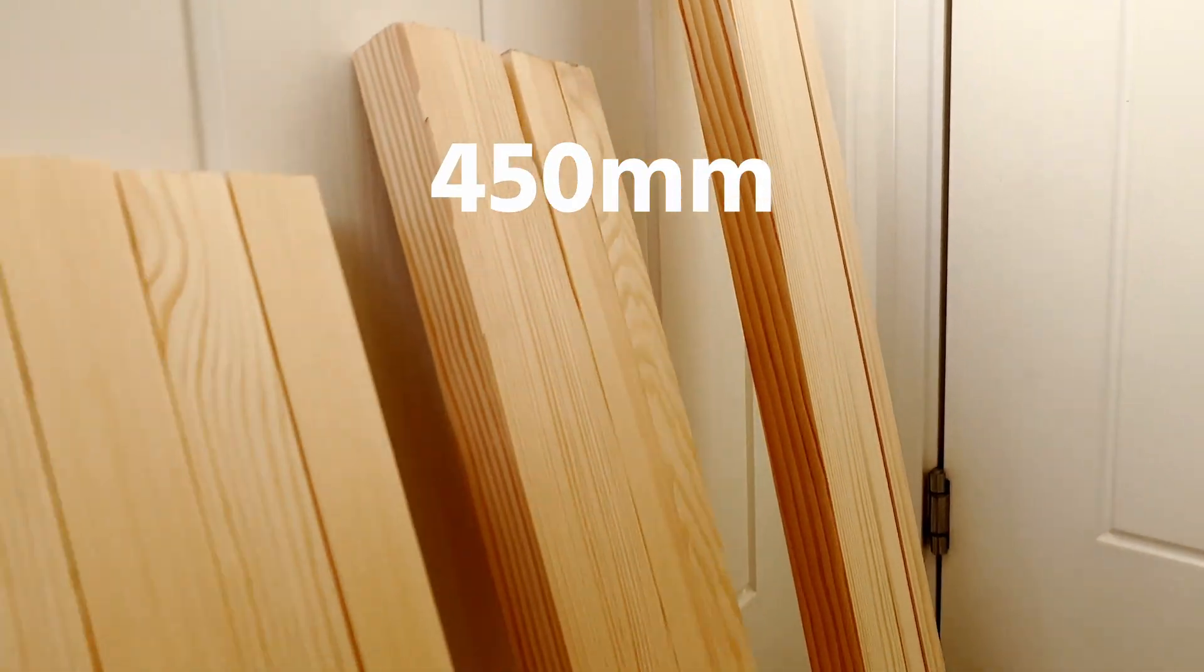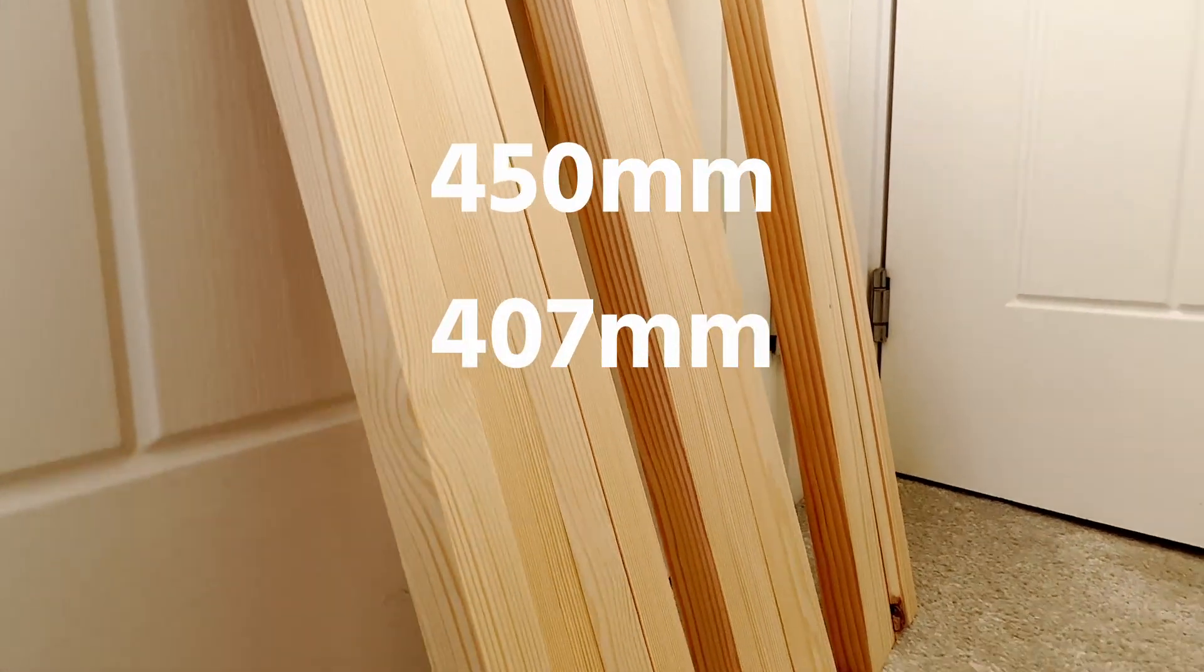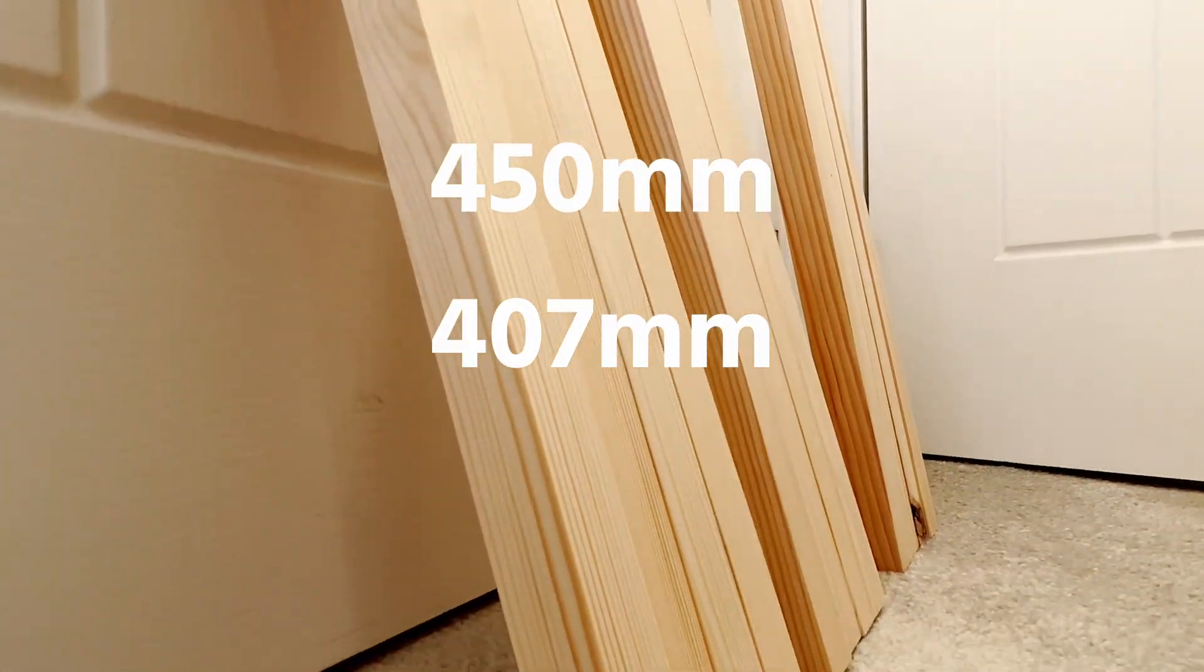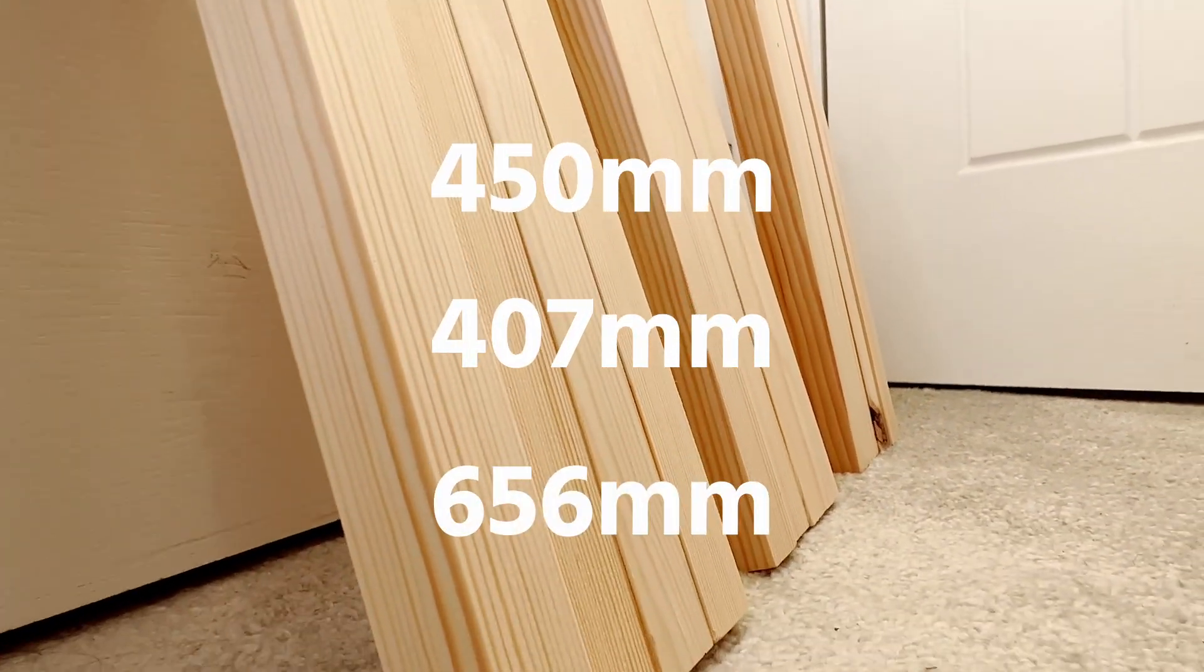I had 450 millimeters, 407 millimeters, and 656, and I had four of each. The reason for the funny numbers is due to the width of 21 millimeters of the wood itself, which just meant I had to do a little bit of maths to account for that in my design.